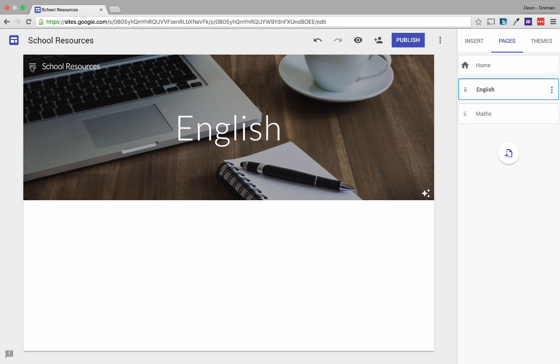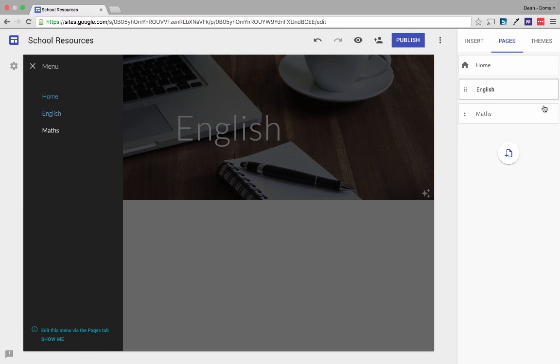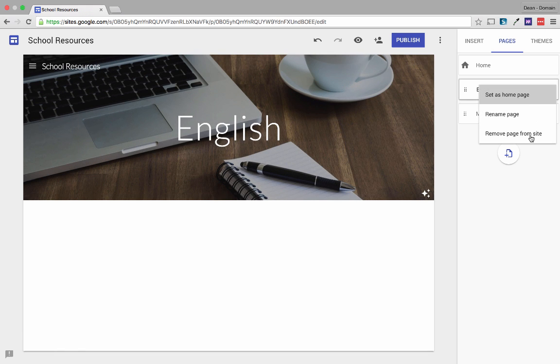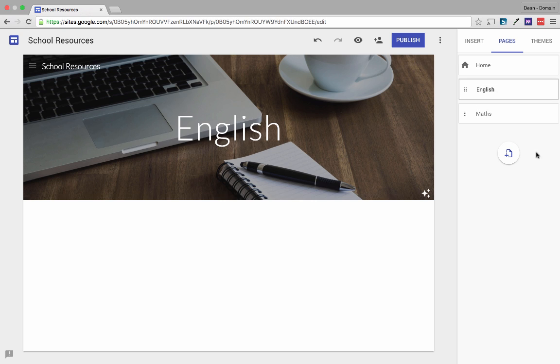So now if I show you we see this is home, English and maths. Again really simple. And I can set any of these pages as a home page or I can rename them or delete them right here from the same menu.